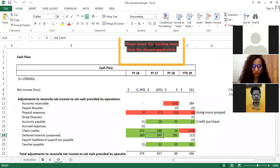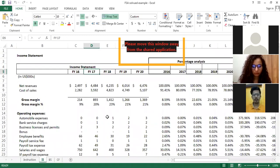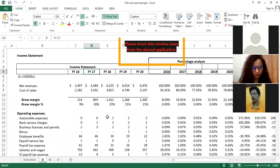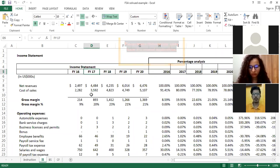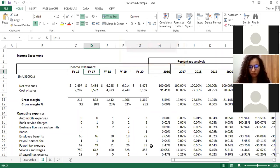What you have to do in the financial statement analysis assignment is basically two types of analysis. One is called percentage analysis and the second is called trend analysis, which is the change analysis. These are also called vertical analysis and horizontal analysis. Let's understand how to convert the data into each.